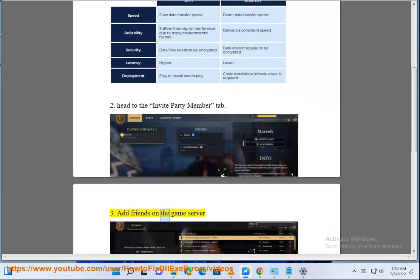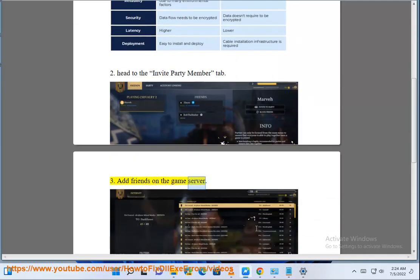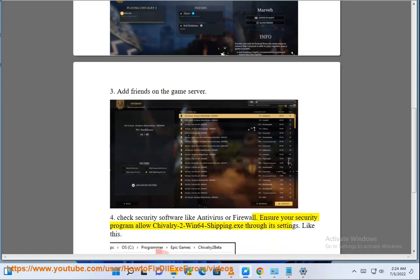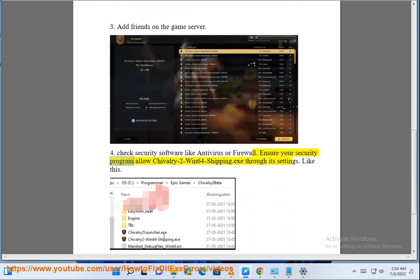Step 3: Add Friends on the Game Server. Step 4: Check Security Software like Antivirus or Firewall. Ensure your security program allows Chivalry's Win64-Shipping.exe through its settings, like this.